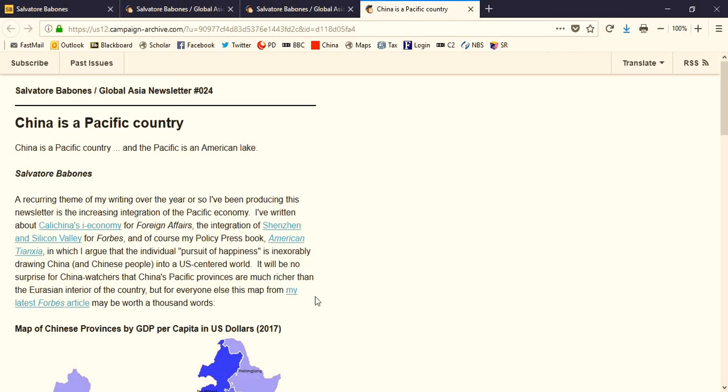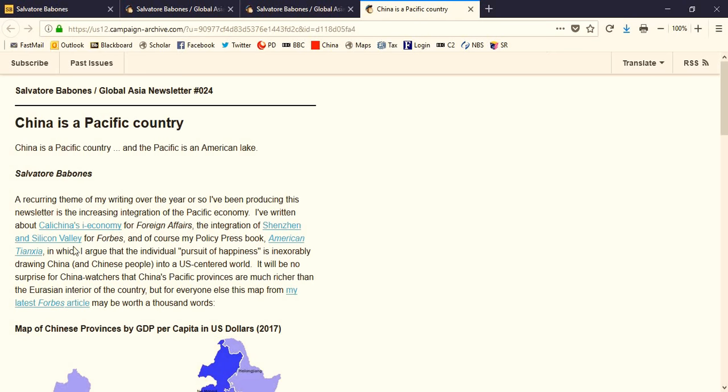So, for example, on China as a Pacific country, I highlight an article on China's iEconomy for Foreign Affairs, and an article on the connection between Shenzhen and Silicon Valley for Forbes.